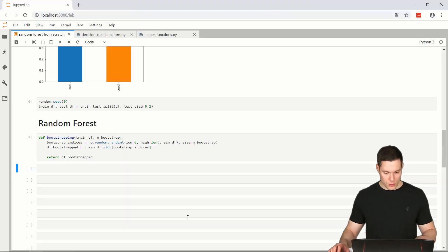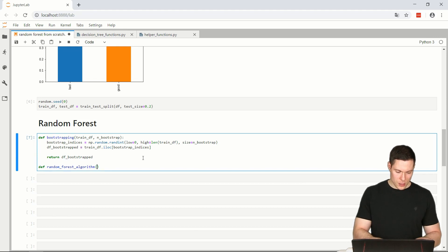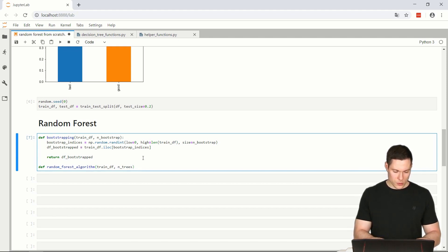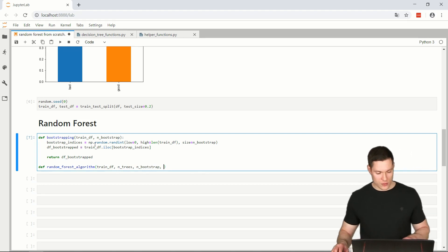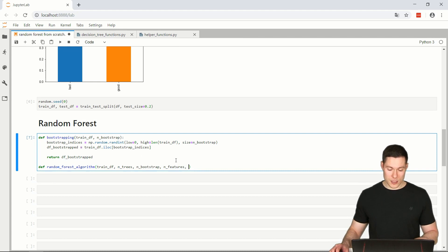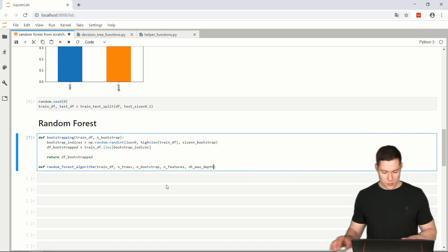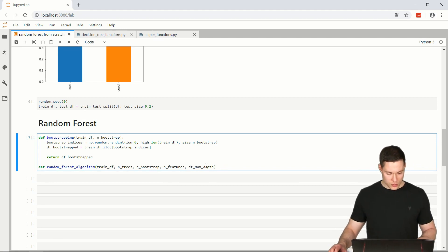Let's get back to the notebook and create a function that creates those different trees — this is our random forest algorithm. It takes in our training data frame, a parameter for the number of trees we want to build, a bootstrap parameter to define how many examples we want in our bootstrap dataset, and a features parameter for the number of features in the random subspace method.